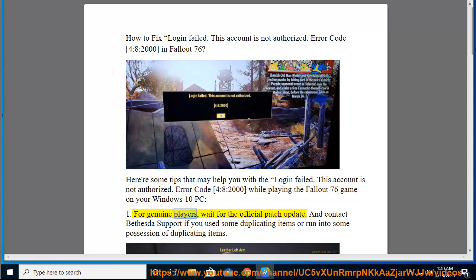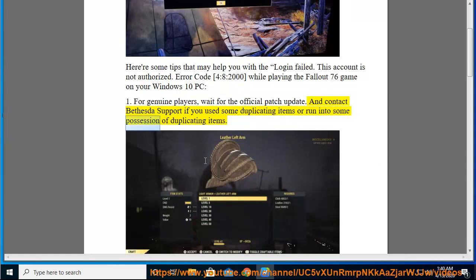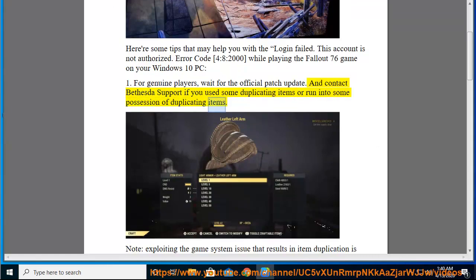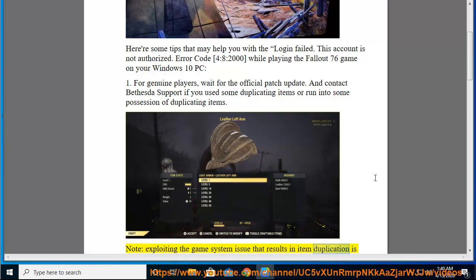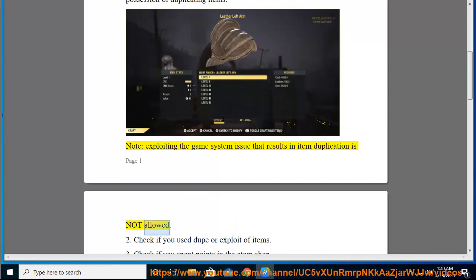For genuine players, wait for the official patch update and contact Bethesda support if you used some duplicating items or run into some possession of duplicating items. Note, exploiting the game system issue that results in item duplication is not allowed.